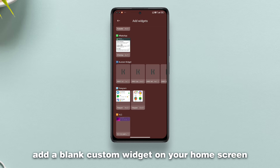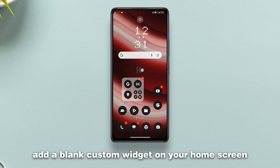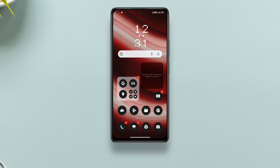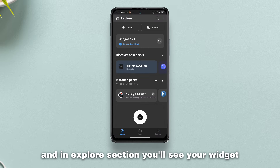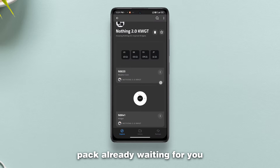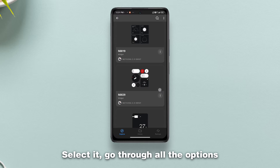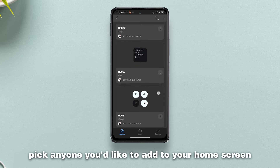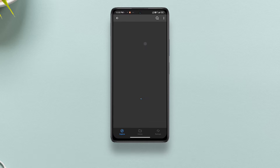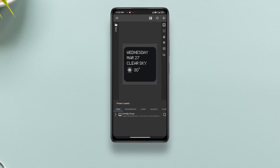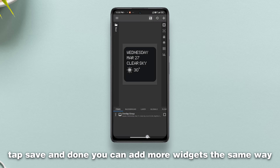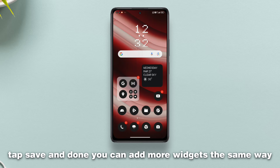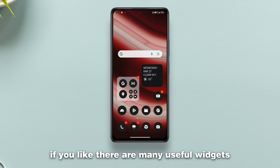To set up widgets, add a blank custom widget on your home screen. Tap on it and in the Explore section you'll see your widget pack already waiting for you. Select it, go through all the options, and pick any one you'd like to add to your home screen. Tap Save and done. You can add more widgets the same way if you like.